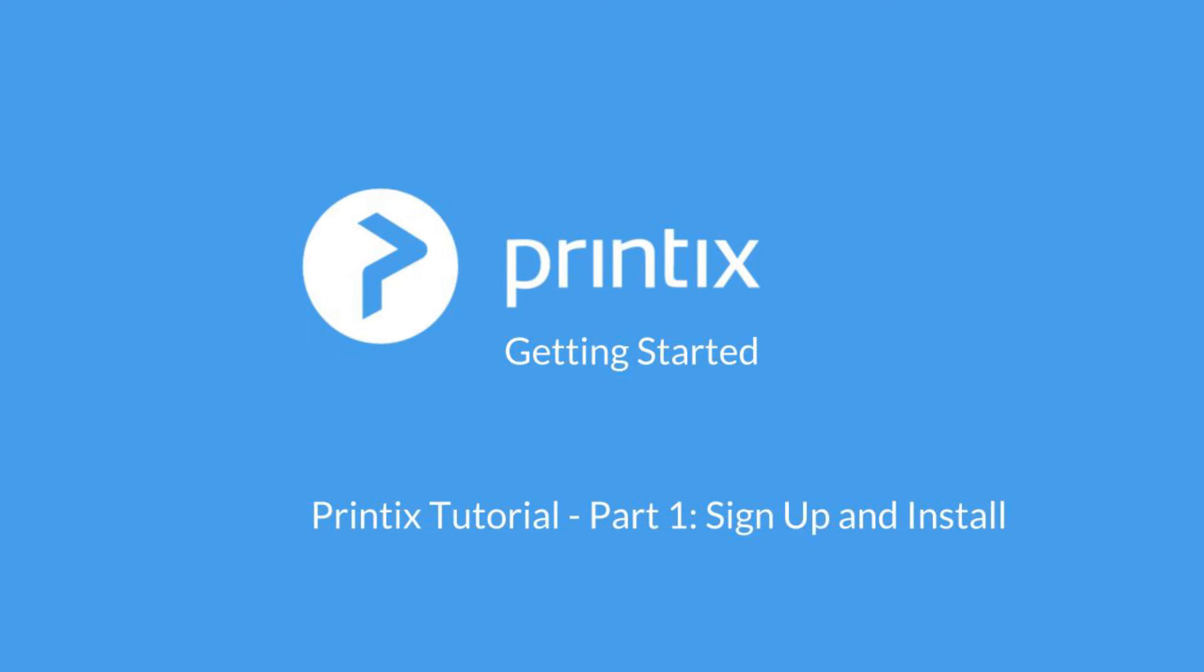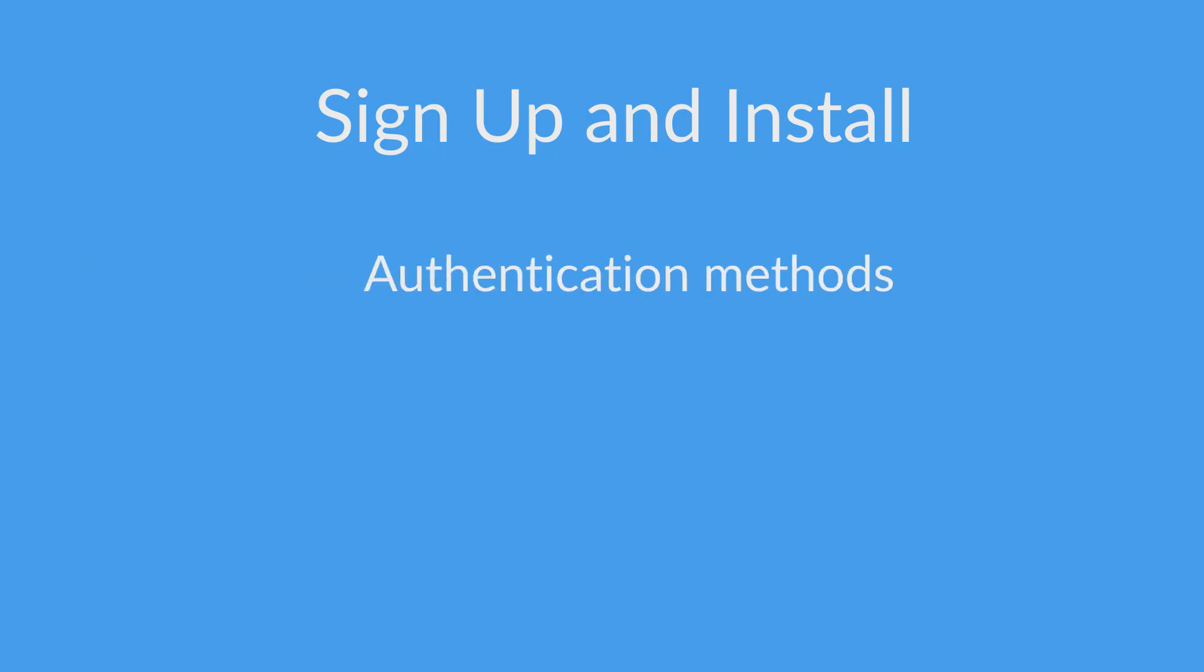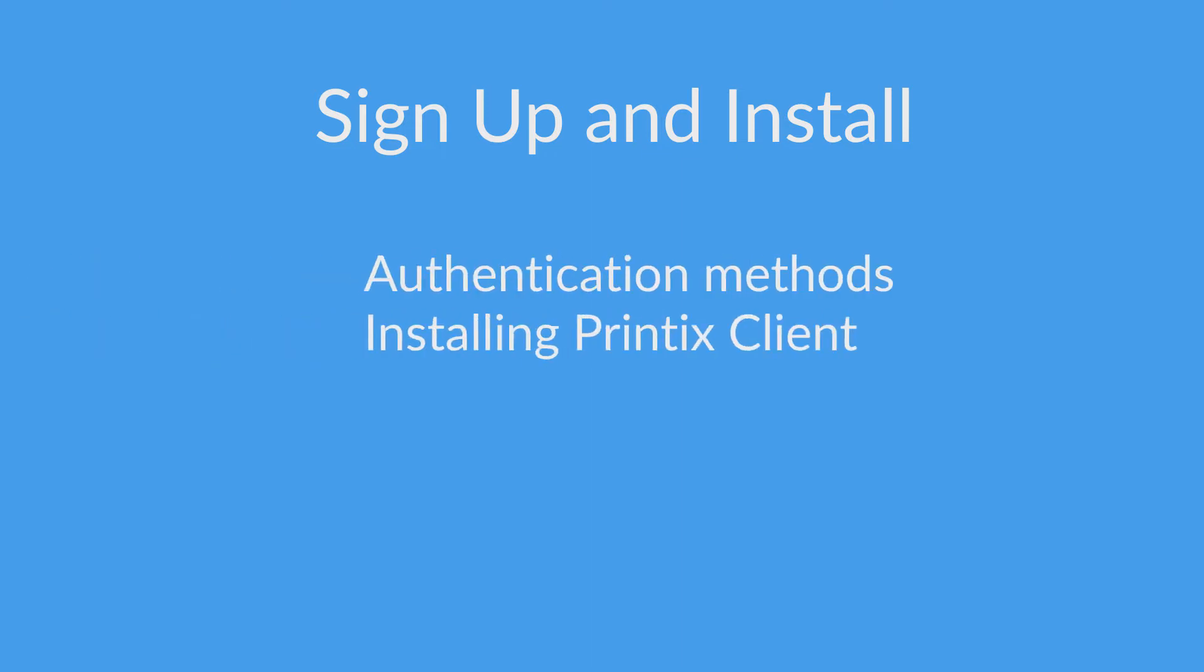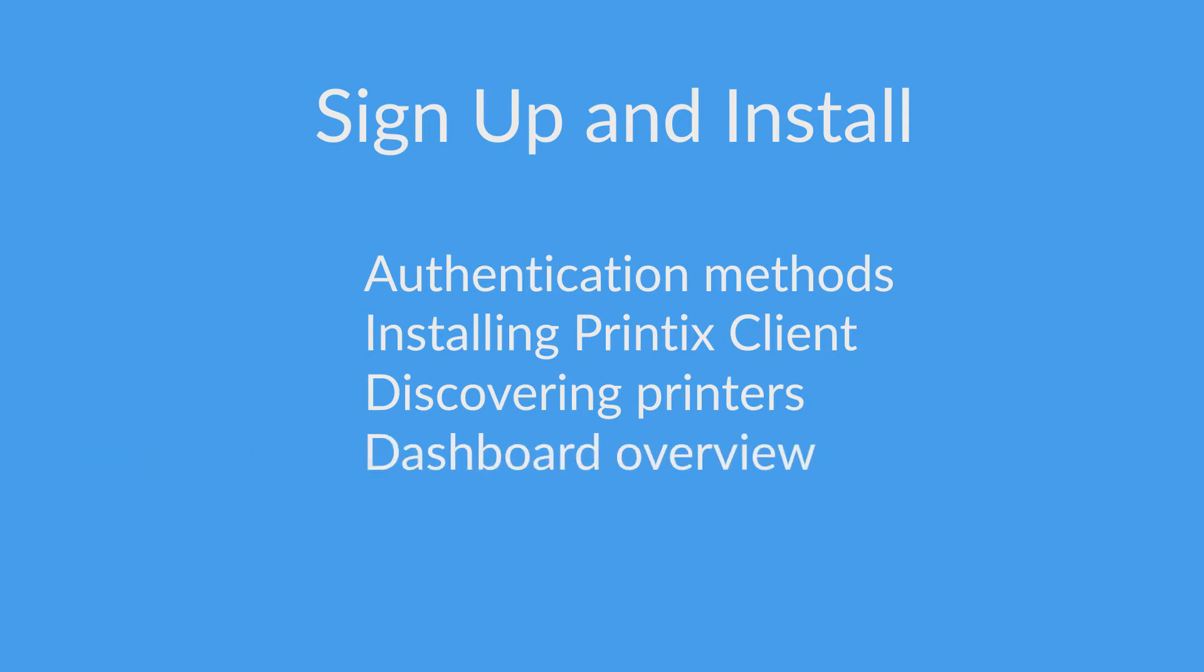Hello and welcome to part one of our Printix tutorial series. Today we'll be talking about signing up for Printix. First of all we'll have a look at the authentication methods supported by Printix, installing Printix client as part of the installation wizard, discovering network printers and an overview on the dashboard.